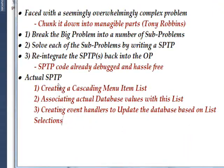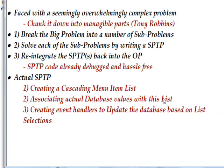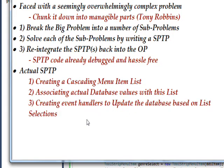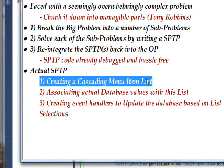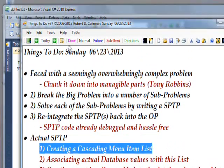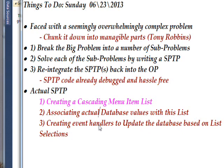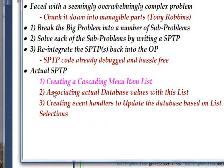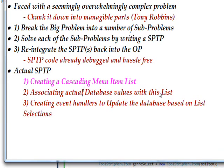So once again, the actual sub-problem test we wanted to create was a cascading menu off to the side. Number two, associate actual database values with this list. And three, create event handlers to update the database based on the selection. We succeeded in doing the first sub-problem test, and it turned out not to be too bad when we broke it down into manageable parts, as they say. In the next video, we'll do the next sub-problem test program, which is associating actual database values with this list. I'll see you then, and I hope you enjoyed this video and learned a lot. I'd appreciate it if you'd subscribe.